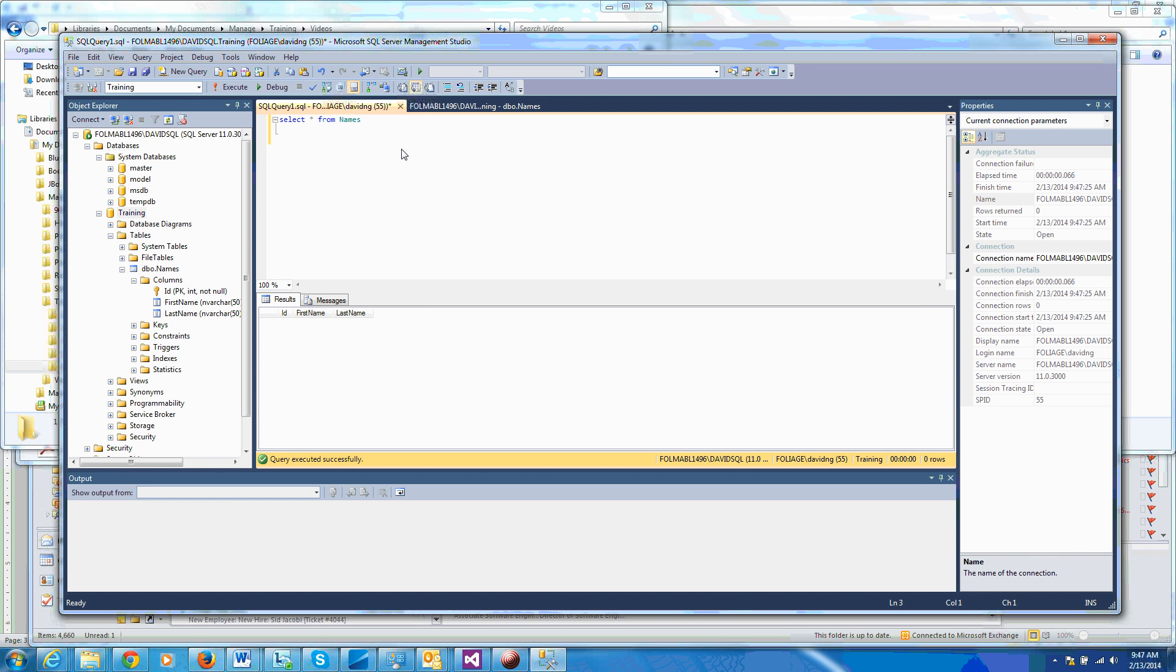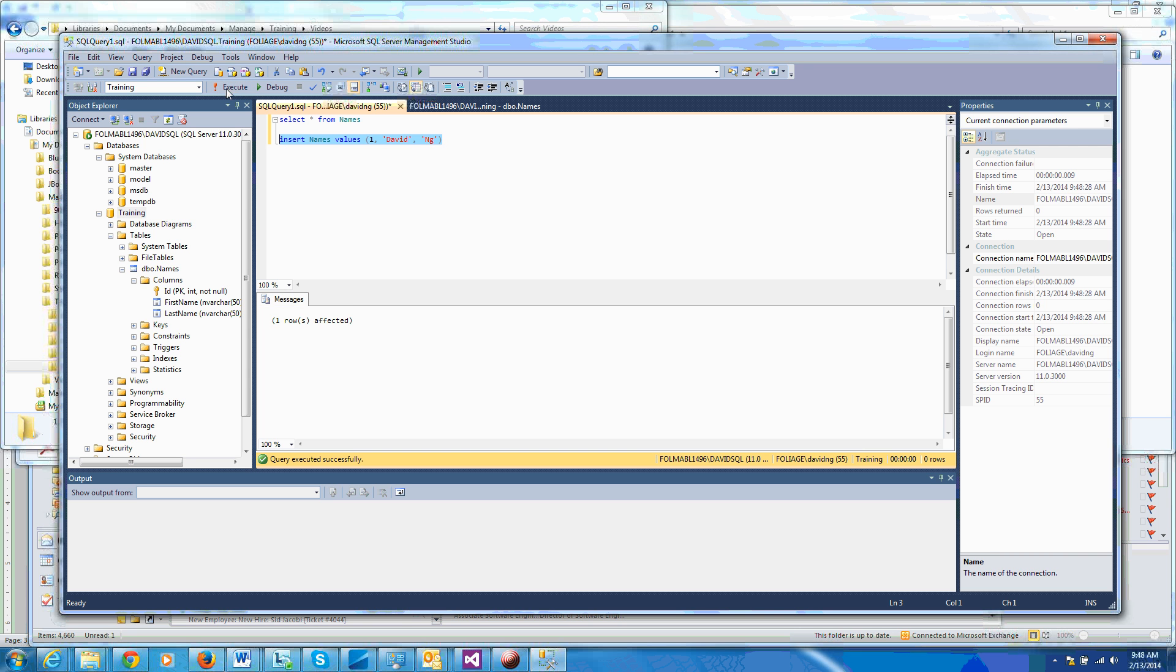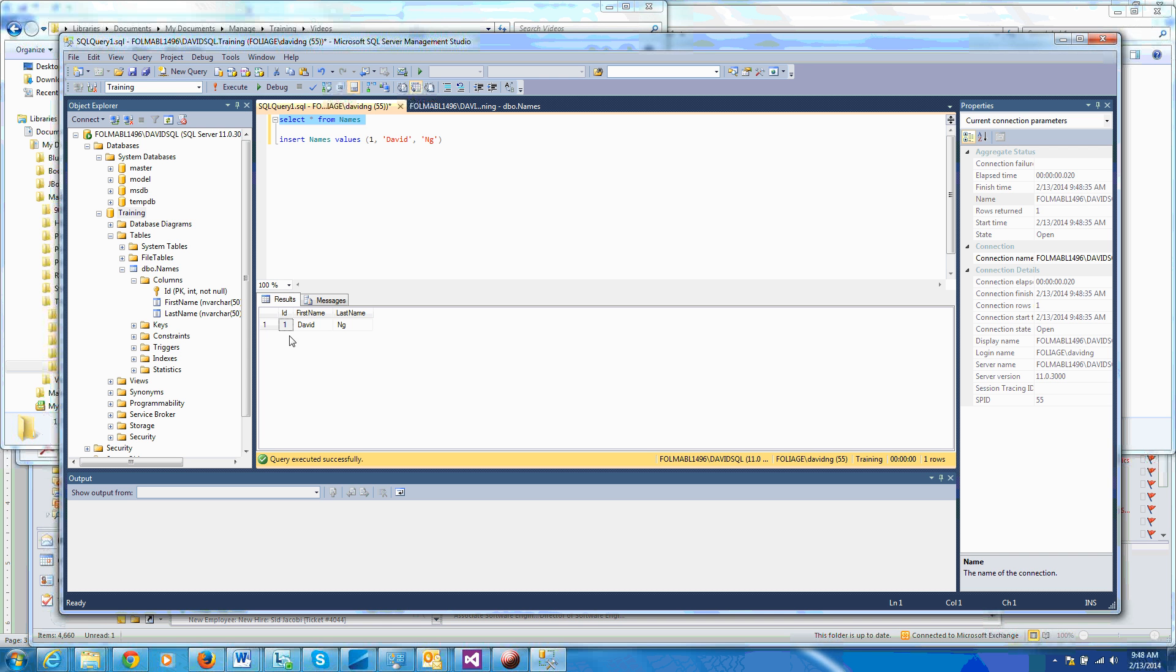All right, so when we do a select, nothing comes up. So let's insert something. Insert names, say values, one, David, Jazz. And now I'm going to execute it, but I want to highlight this first before I execute it, because if I don't highlight, I'm going to end up executing both of these, both select and insert. So you want to highlight the one I want to execute. So it tells me that one row is affected, that means it had inserted one row. So let's select again and execute that. And as a result, as you see, I just entered my name with the primary key of one.